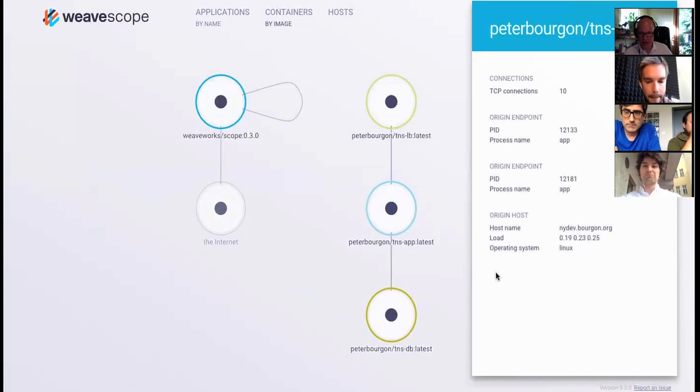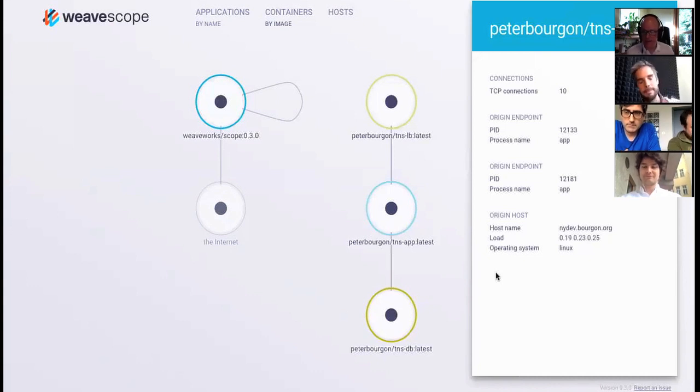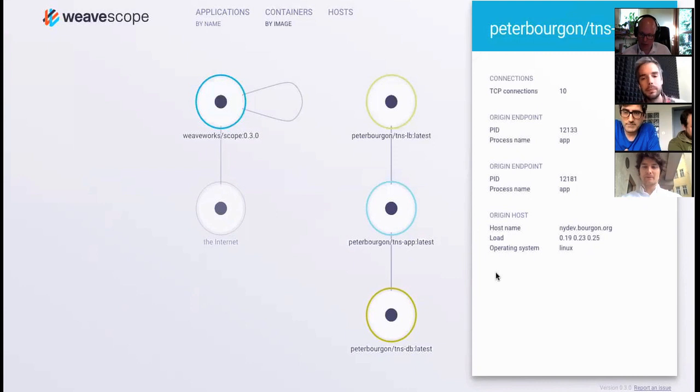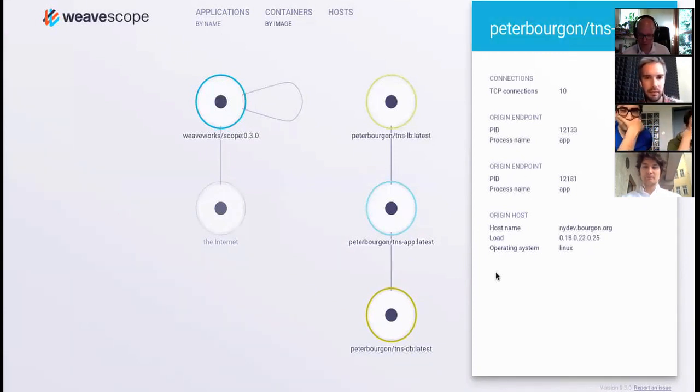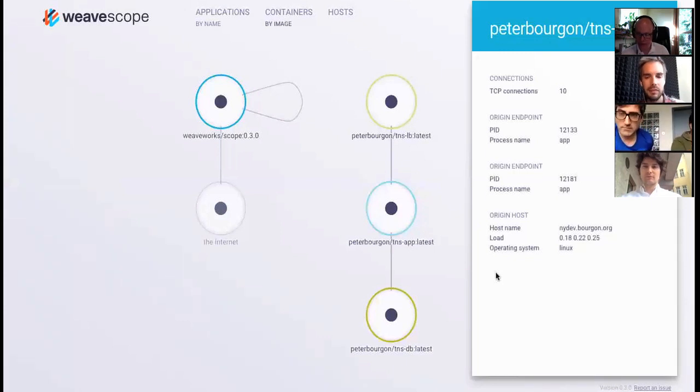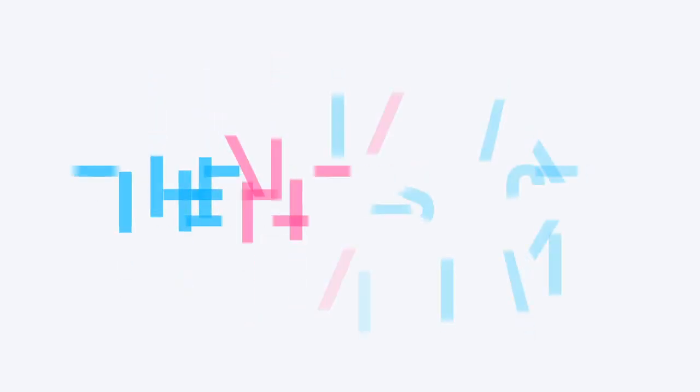Well Peter, thank you very much for taking some time to show us WeaveScope and look forward to hearing more about WeaveWorks and where it's taking this service. Best of luck to all of you. Thank you for joining The New Stack for this demo.